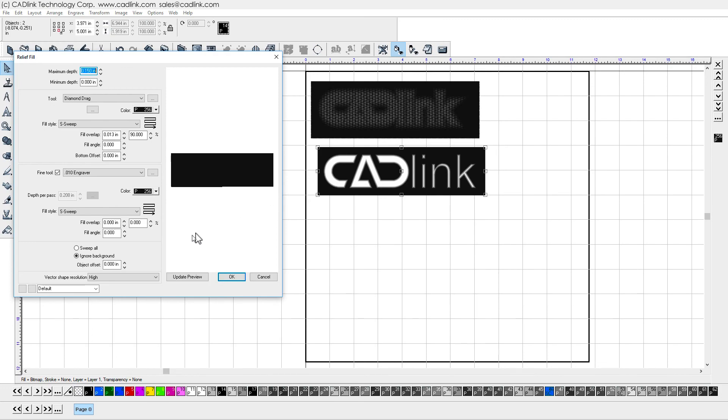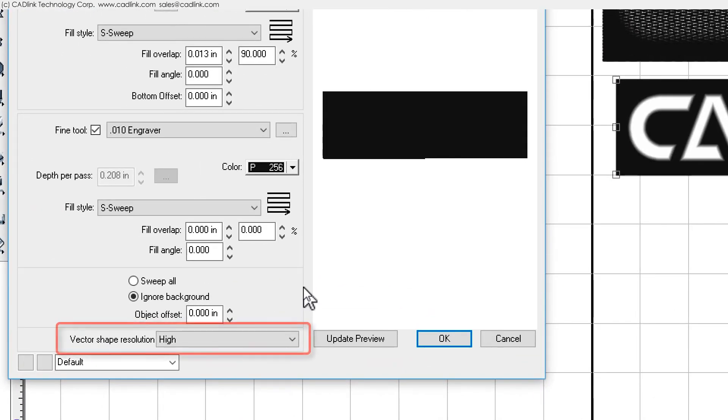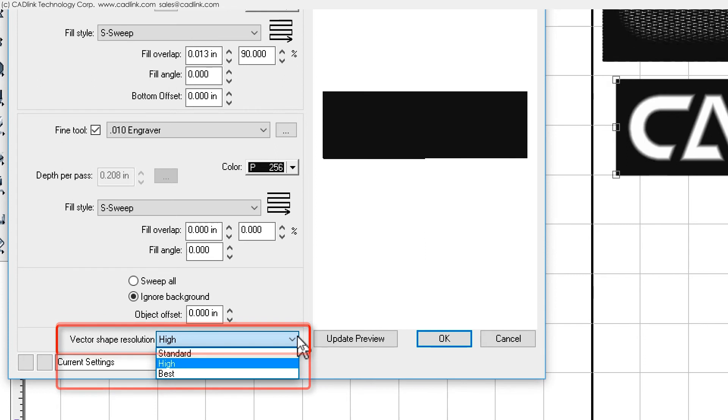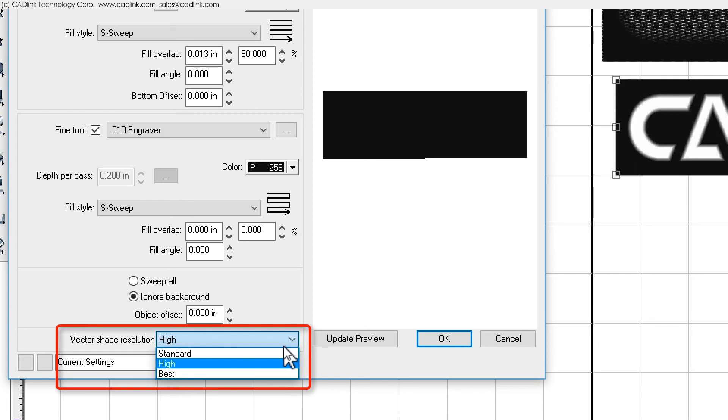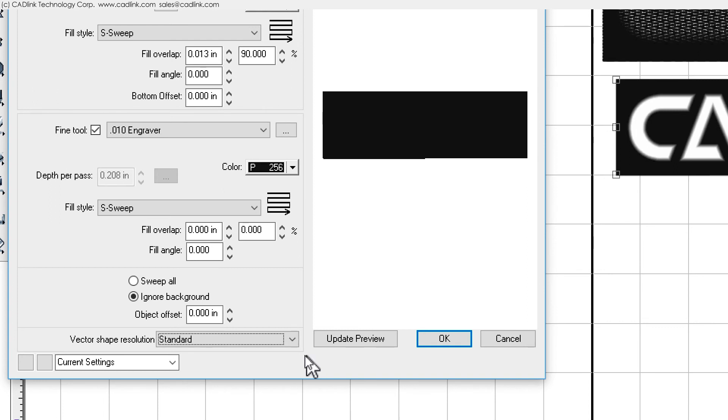Finally, for the vector shape resolution drop list, there are three settings: standard, high, and best. Your choice here depends upon the level of quality that you feel is necessary in order to obtain satisfactory output. Generally, the standard setting will be OK. If you choose a higher quality, then please note that this will increase the time required for calculating the toolpath operations.